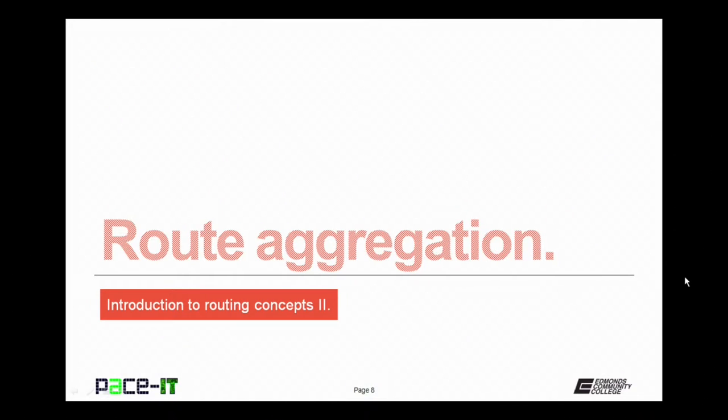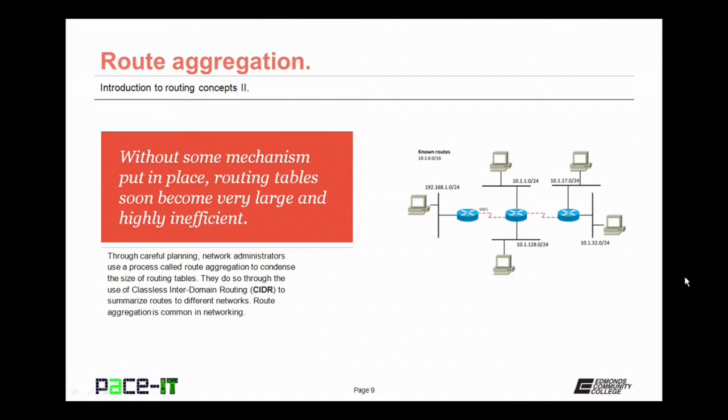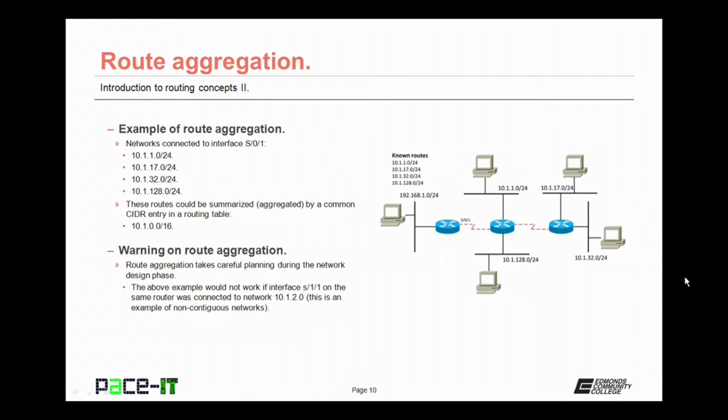Now let's move on to route aggregation. Without some mechanism put in place, routing tables would soon become very large and highly inefficient. Through careful planning, network administrators use a process called route aggregation to condense the size of routing tables. They do so through the use of classless inter-domain routing, CIDR, to summarize routes to different networks. Route aggregation is common in networking.